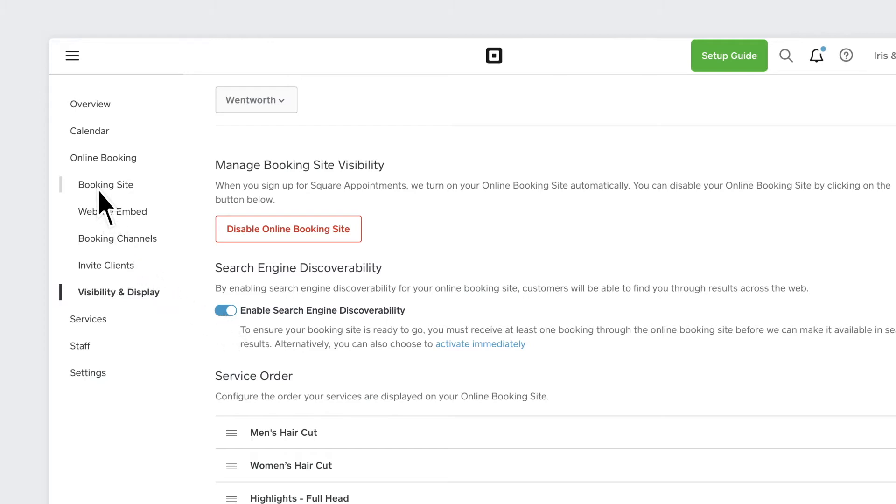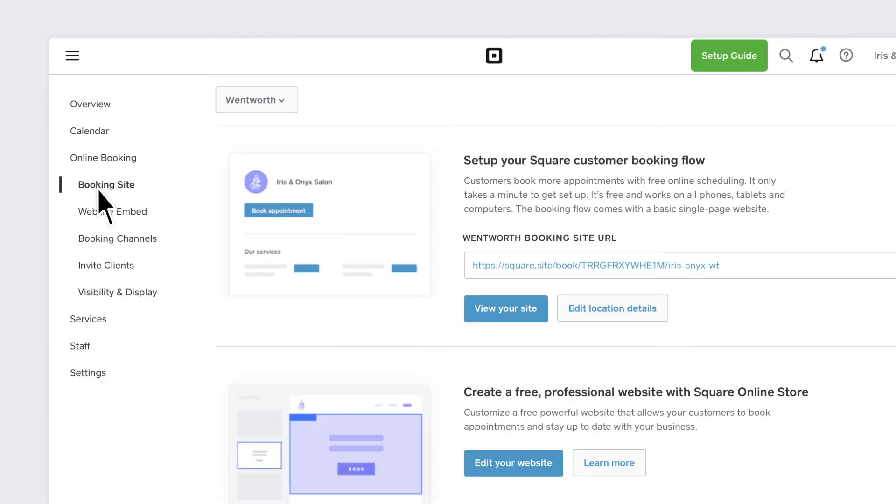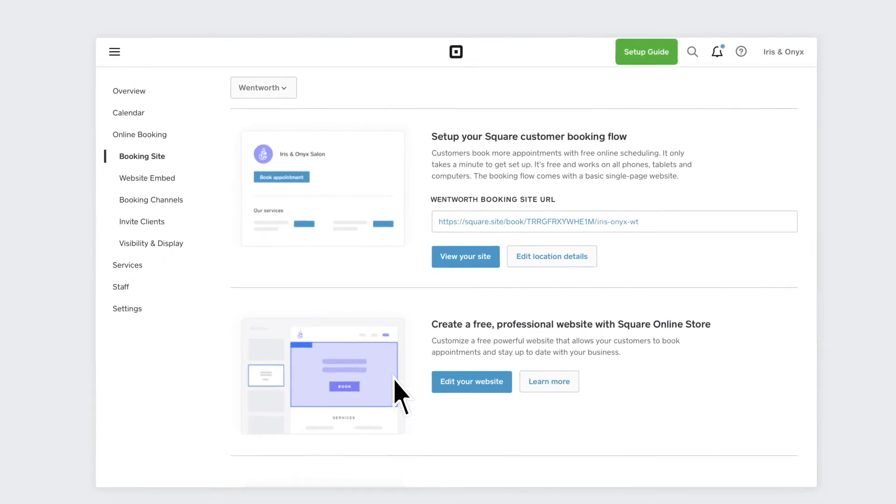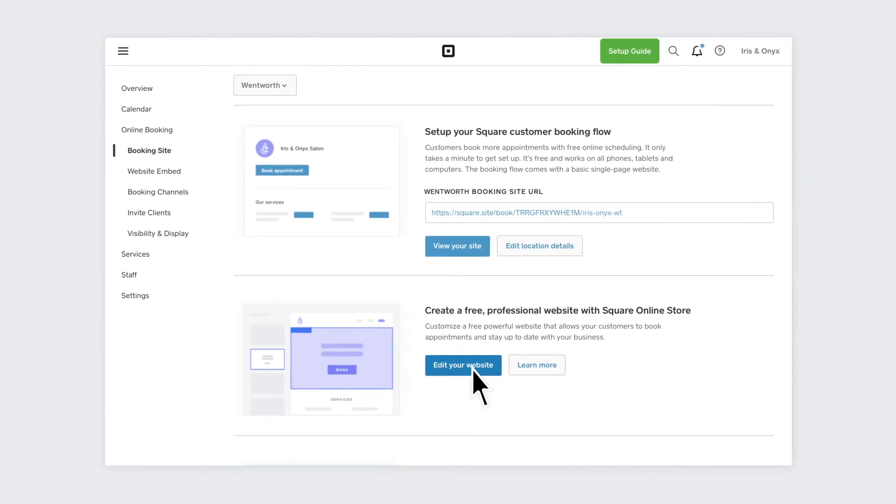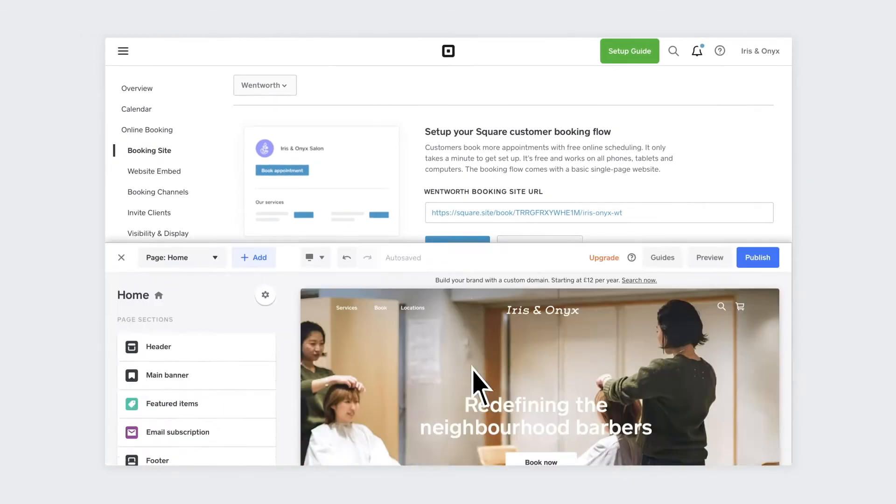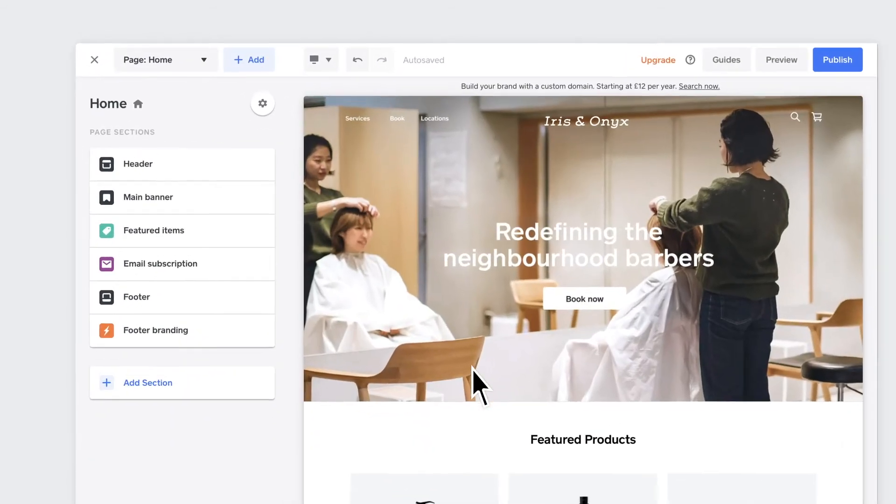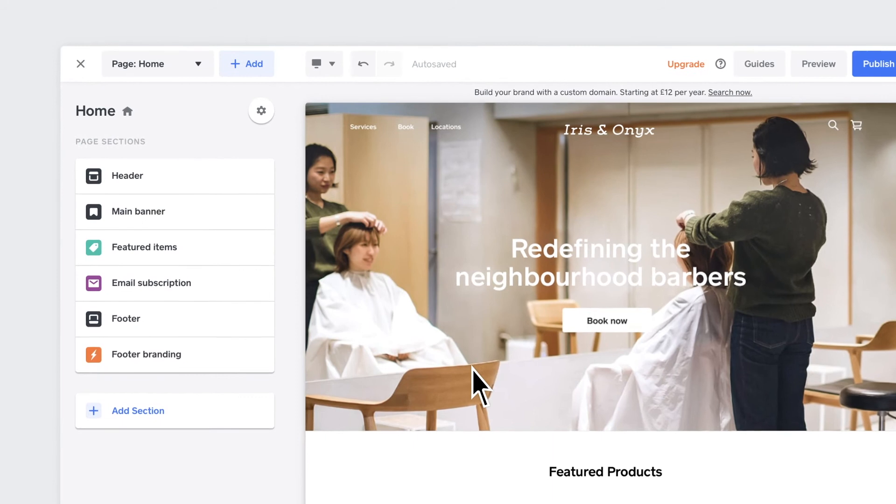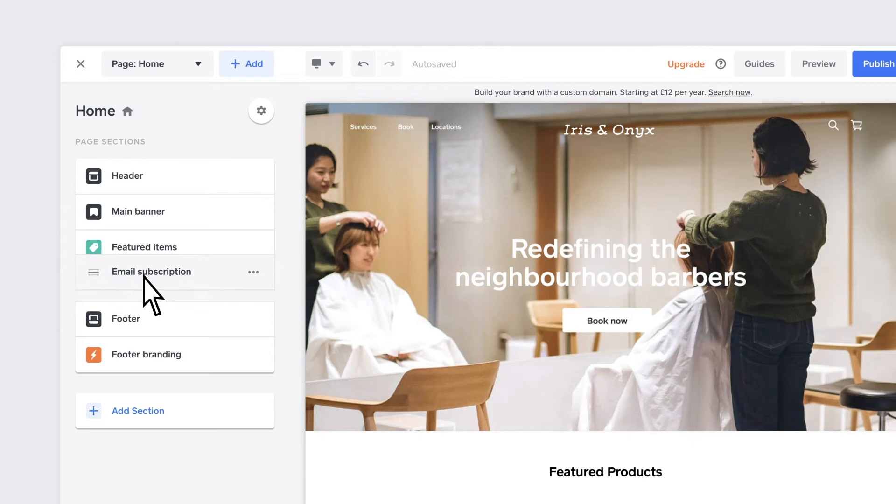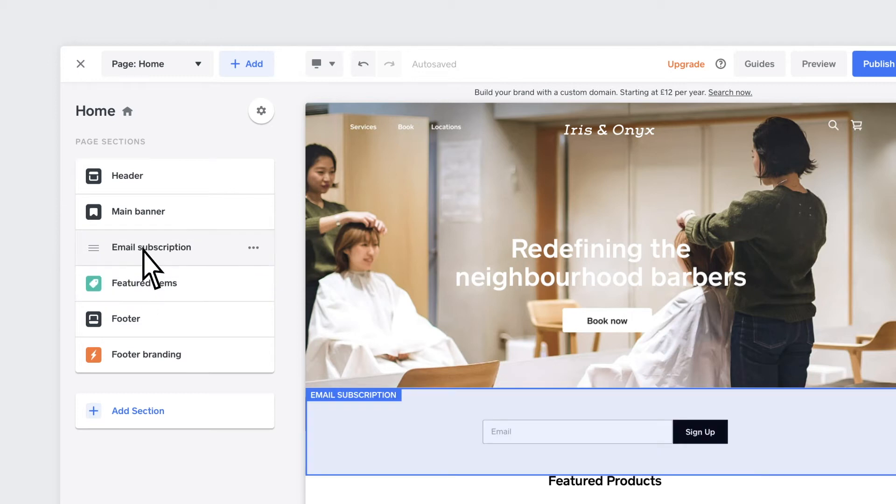You can also create an online presence that matches your style using the Square online store. Clients can book their appointments, purchase items and get updates from your business with a free easy-to-use website builder. No coding necessary.